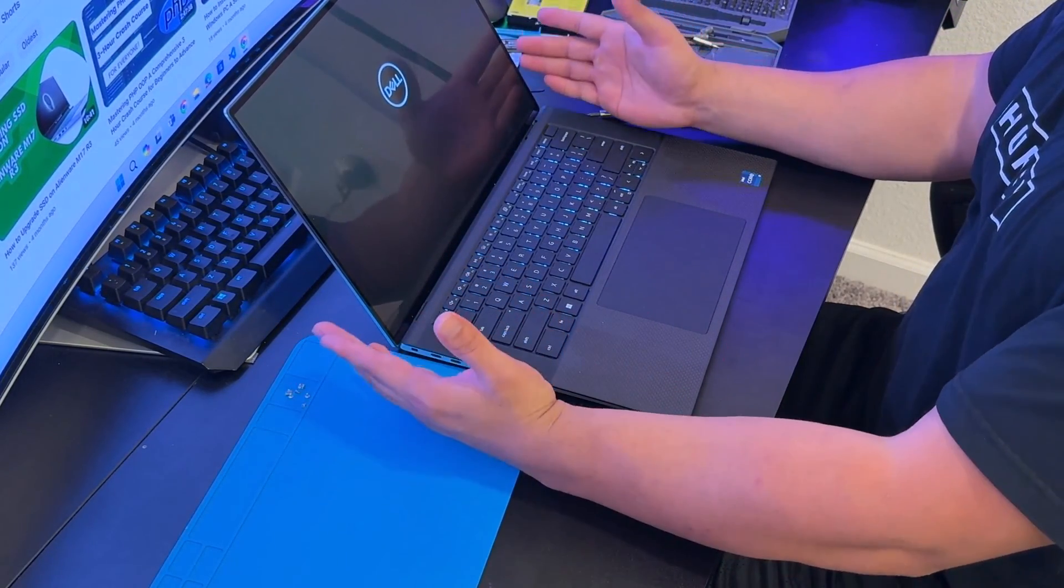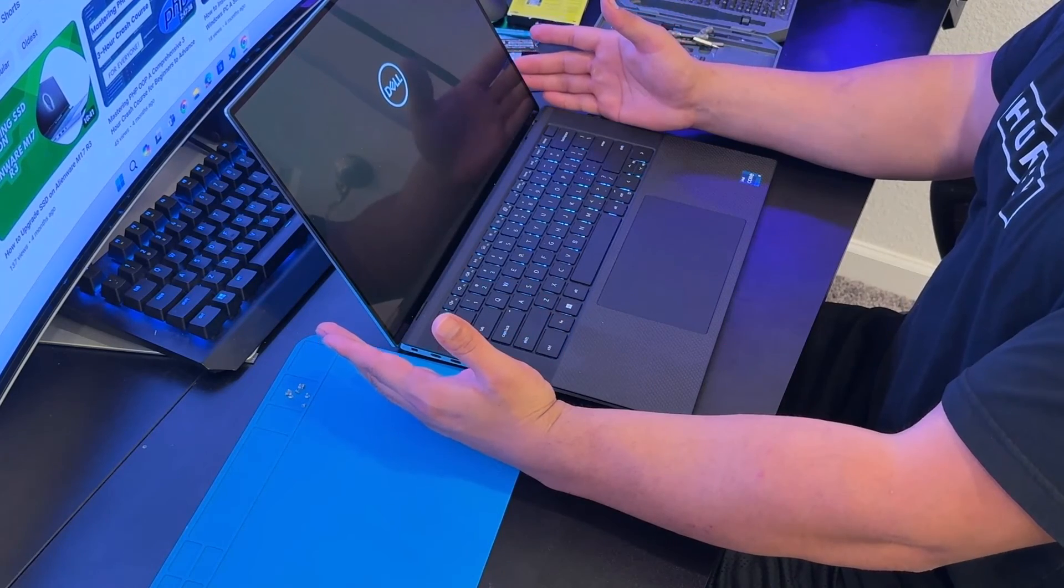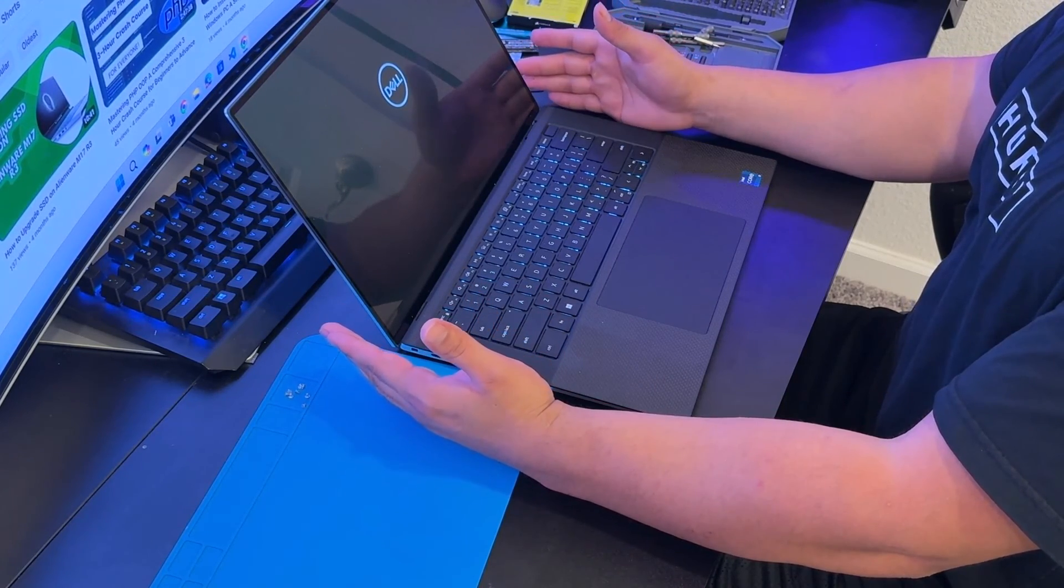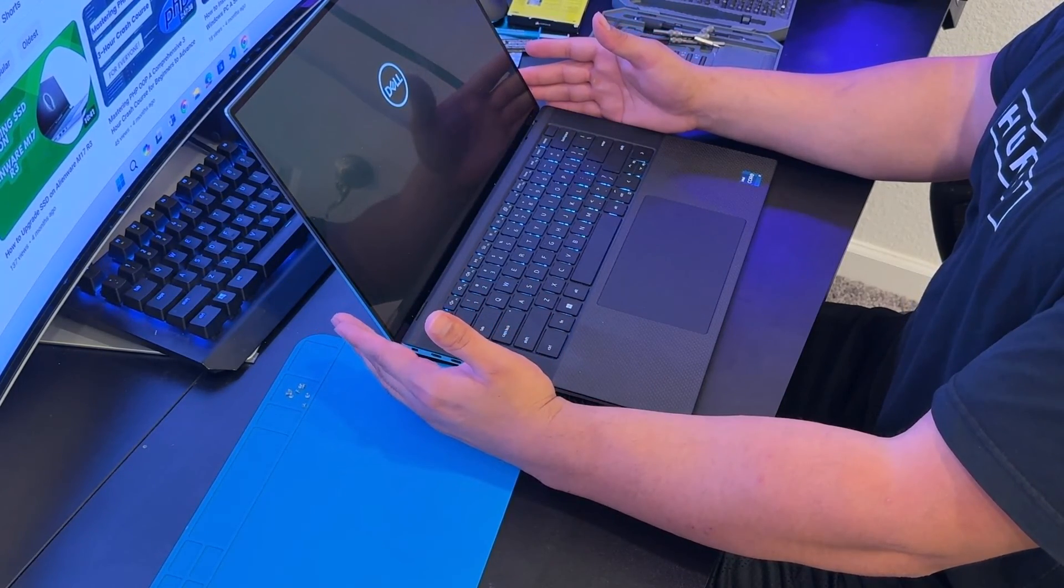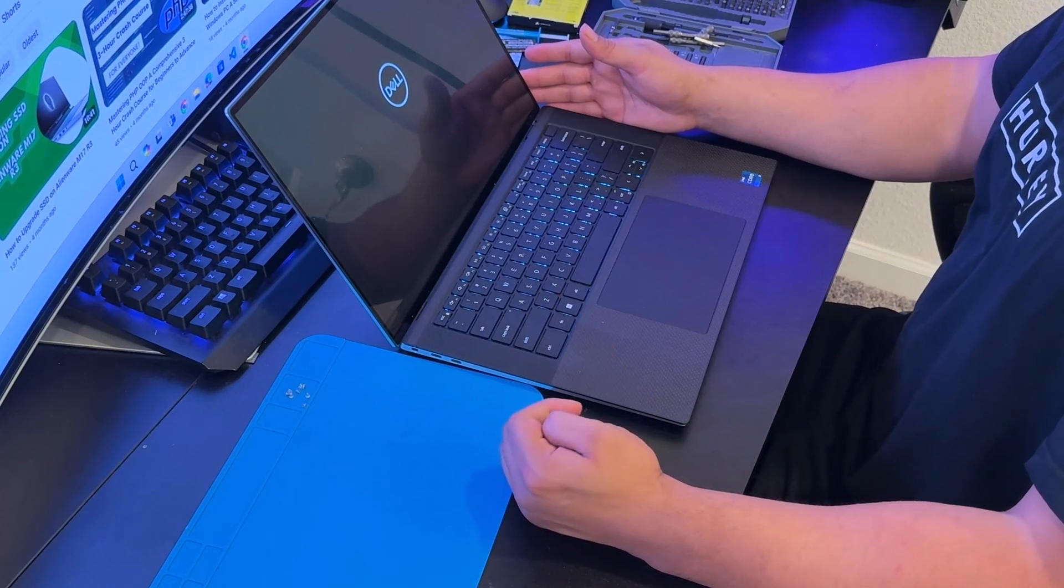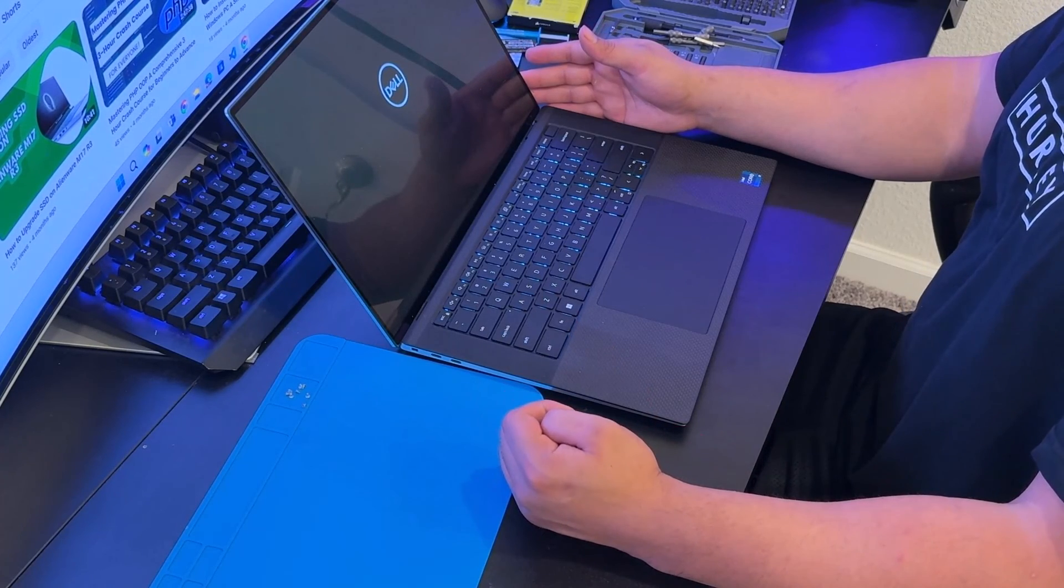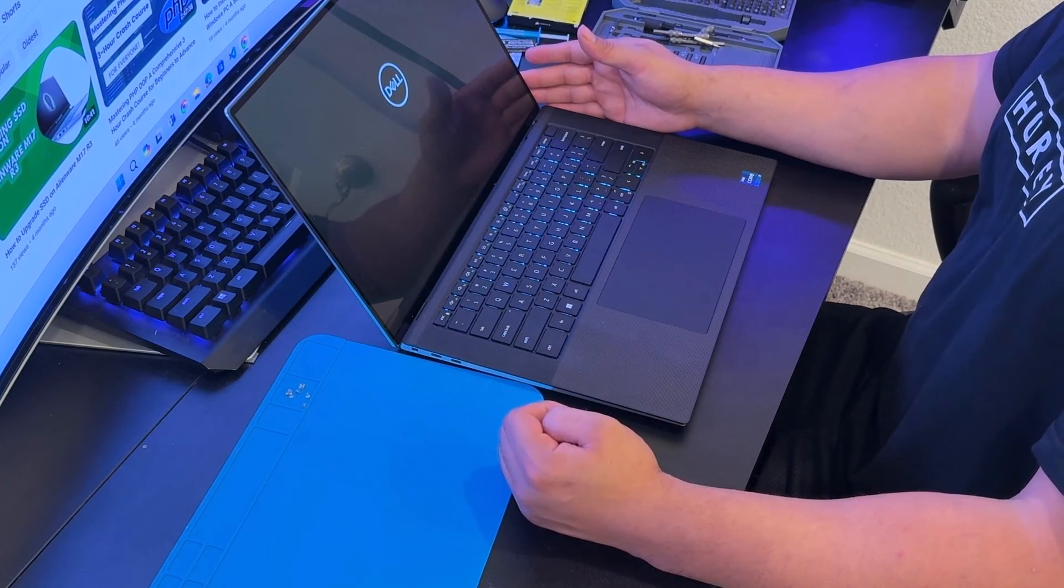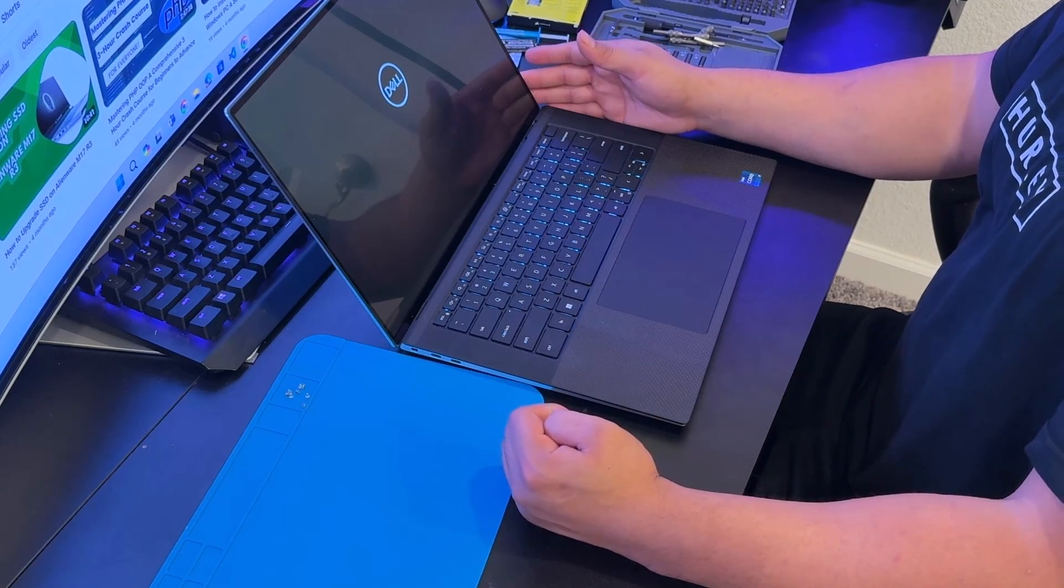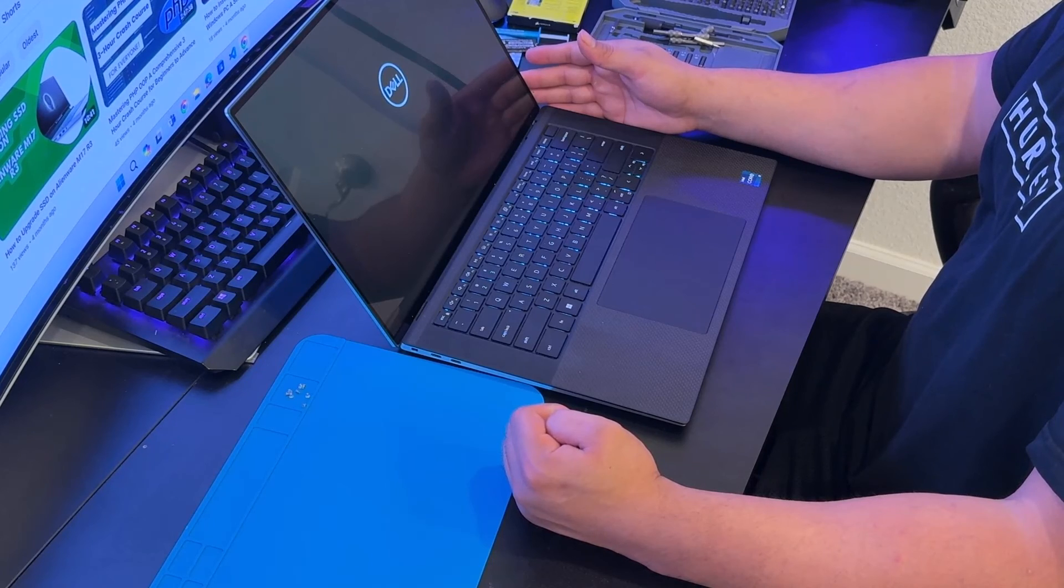Voila, we got it on. And that's how you do upgrade the SSD and RAM on Dell XPS 9510. The process will be the same again for 9500 and 9520.